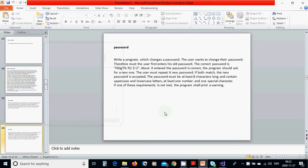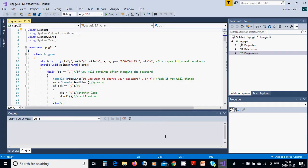Hello everyone. In this tutorial we are going to write a program to change a password. The user wants to change their password, so they must first enter their old password. If the password is correct, the program asks for a new one. The user must repeat the new password, and if both match, the new password is accepted. The password must be at least eight characters long and contain uppercase and lowercase letters, at least one number, and one special character. If one of these requirements is not met, the program shall print a warning.